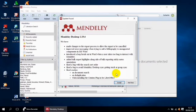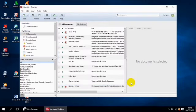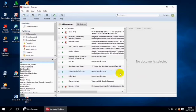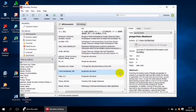Kita klik 'Not Now'. Kenapa? Nanti kalau Ibu Bapak klik install, maka nanti Mendeley akan ter-upgrade sehingga nanti akan mengalami kendala. Oleh karena itu kita klik 'Not Now' saja.